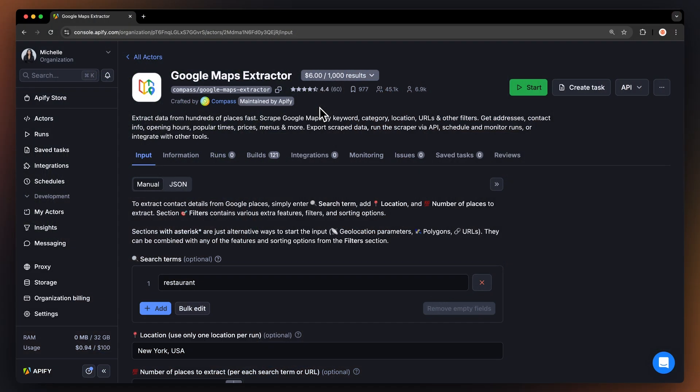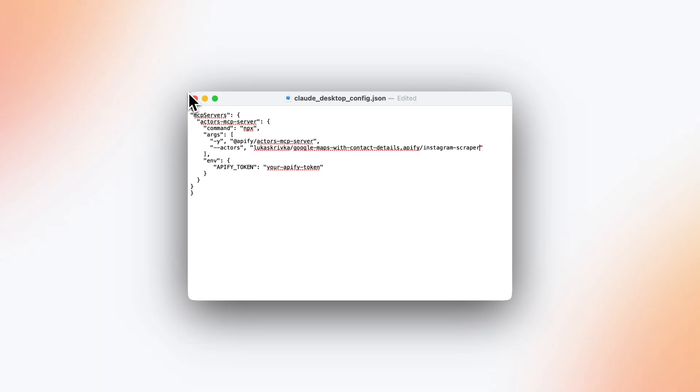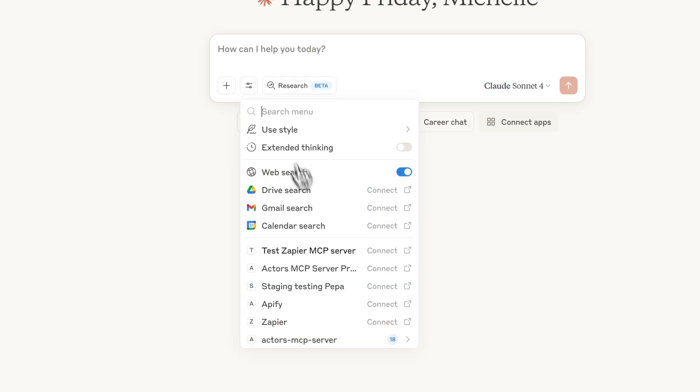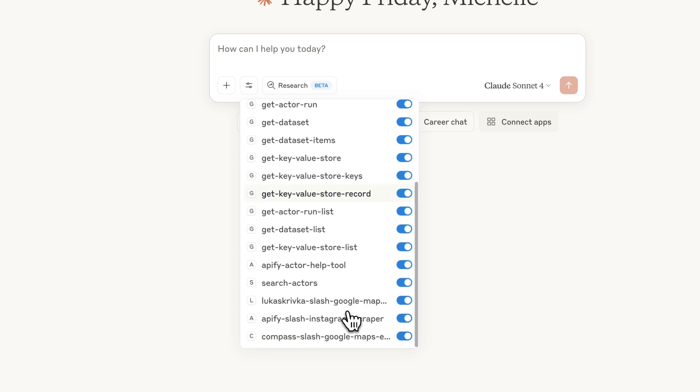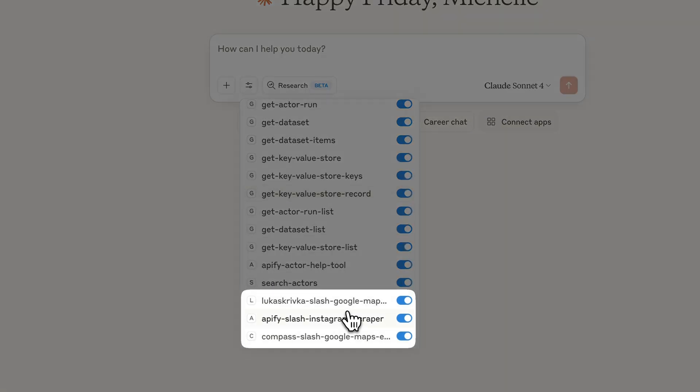You'll need to gather their technical names. So, go back to Apify Store, find the Actors you'd like to add, and copy their technical name. It's located right under the Actor name. If you're going to be using multiple Actors, make sure to separate them with a comma. Now, just save the file, restart Claude, and you're ready to go. You can then find all available Actors within Claude's MCP Tools button.